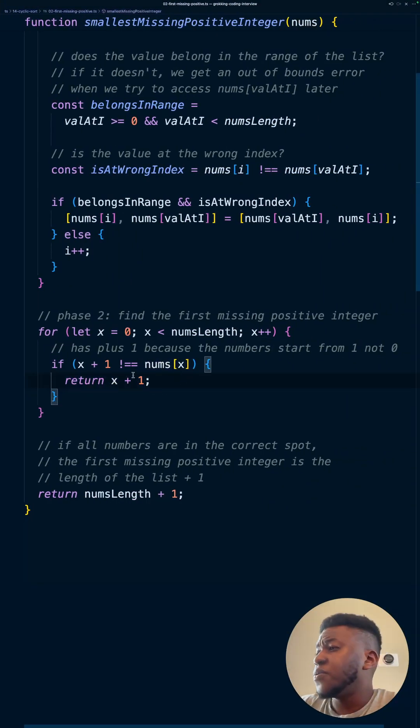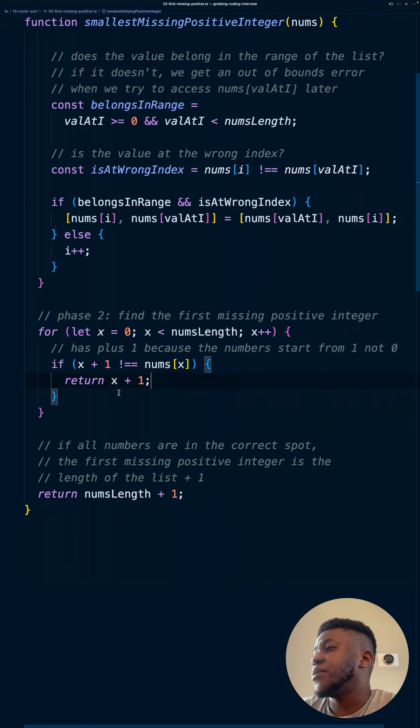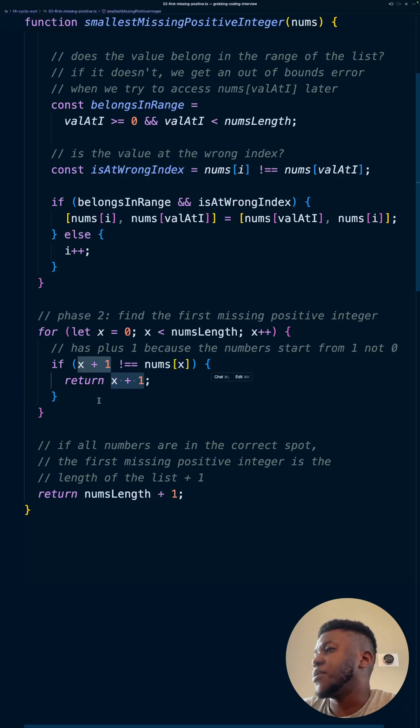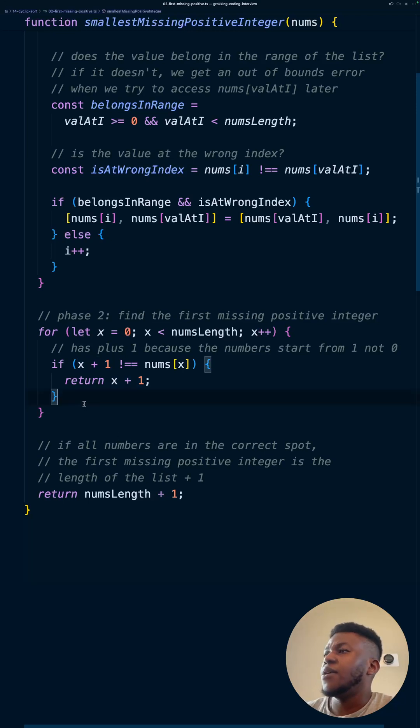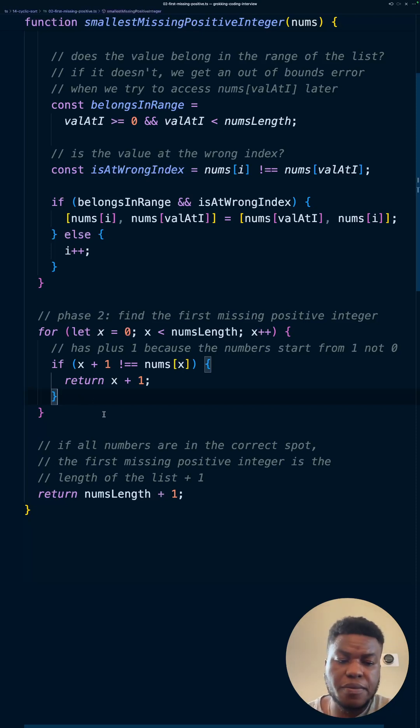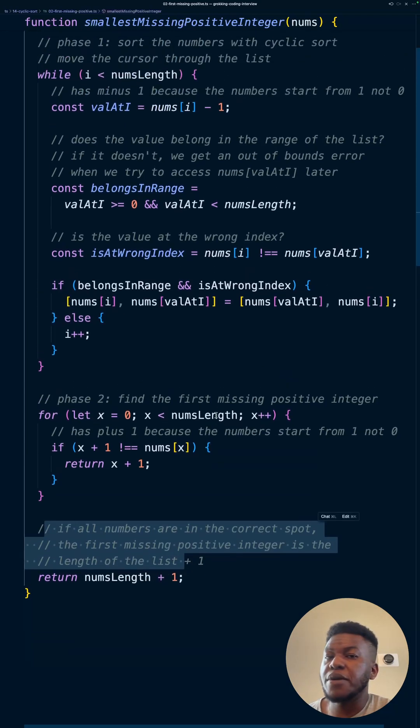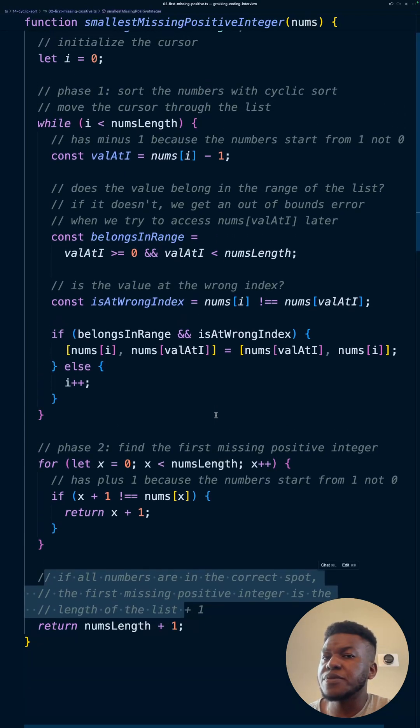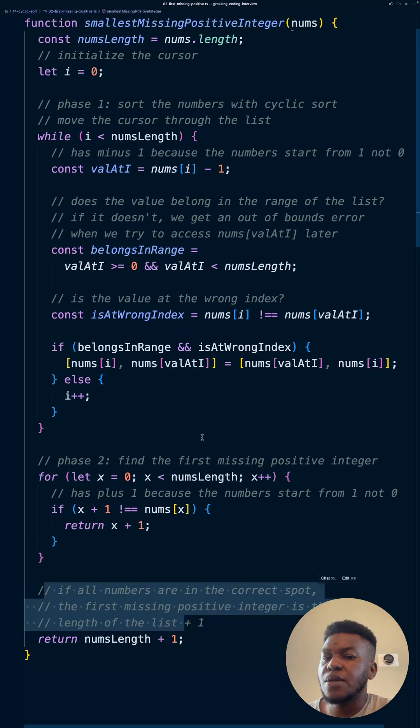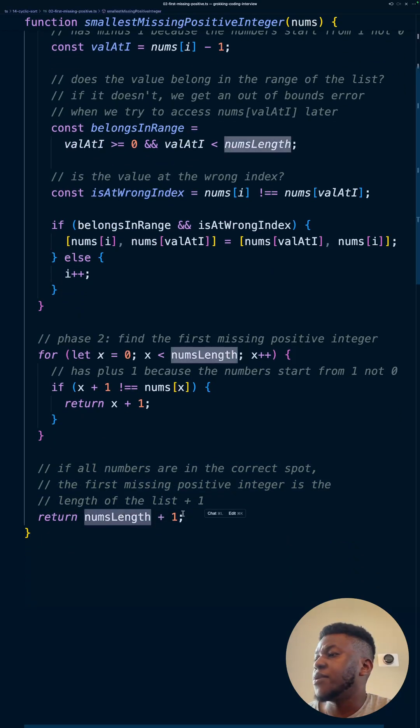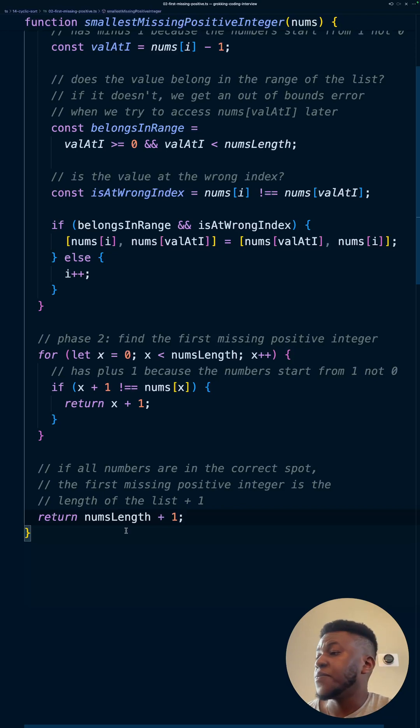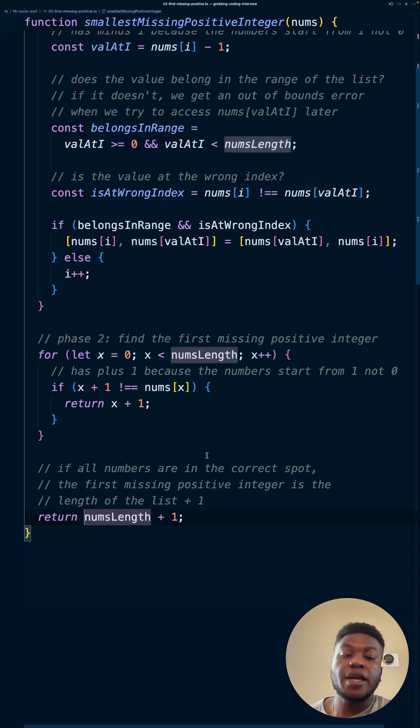Negative one. We just return x, our cursor's position, because our cursor represents what should be there, plus one. And once we're done with that, in this case, this is a happy path. We return that. Otherwise we return, if they're all in the correct spot, we're just going to pick up the nums length plus one. If you remember in the list of examples I gave in the beginning of the video, you just return the first thing after the end of the length of the array. And you're done.